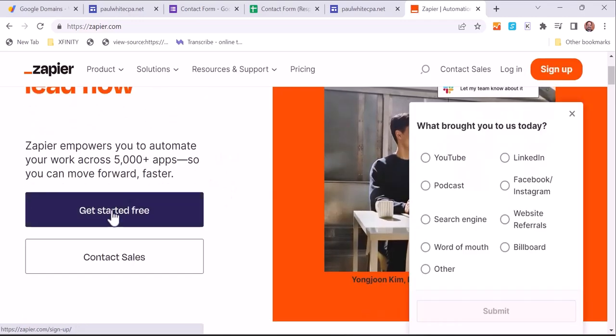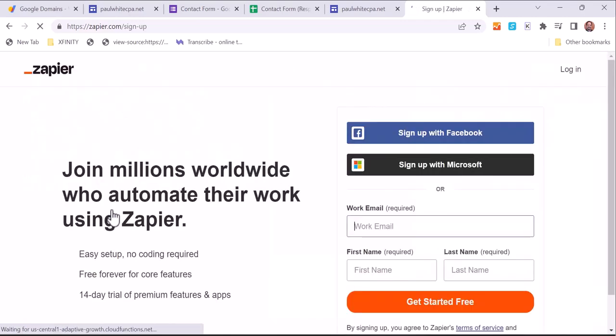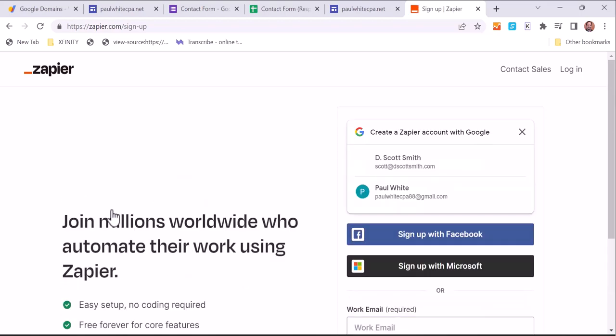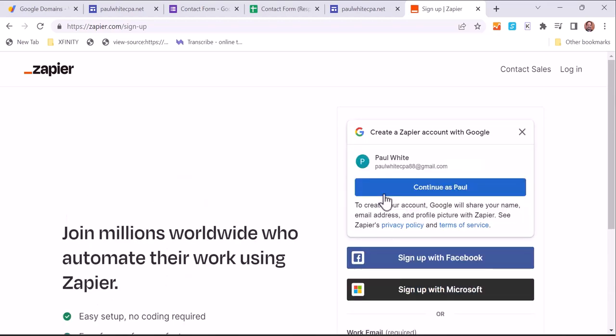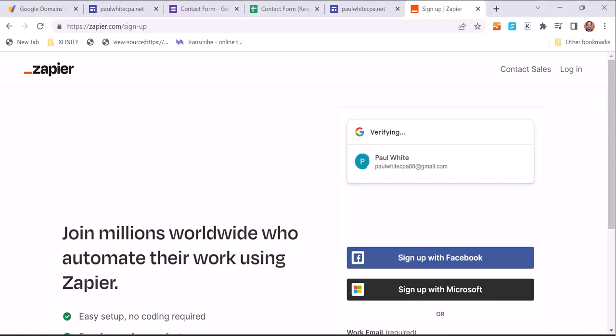Now we're going to automate the connection between the Google Form, the contact sheet, MailChimp, and the Gmail account. This will allow us to create automated emails that will go out when certain things happen.